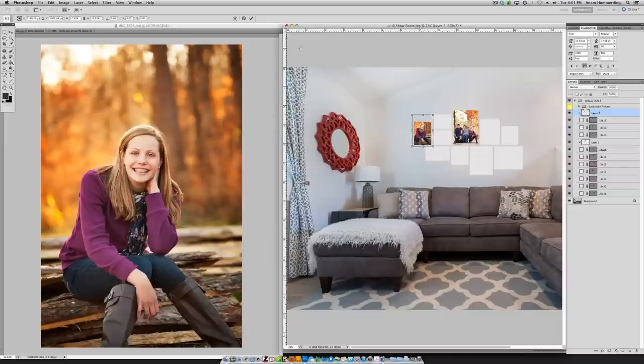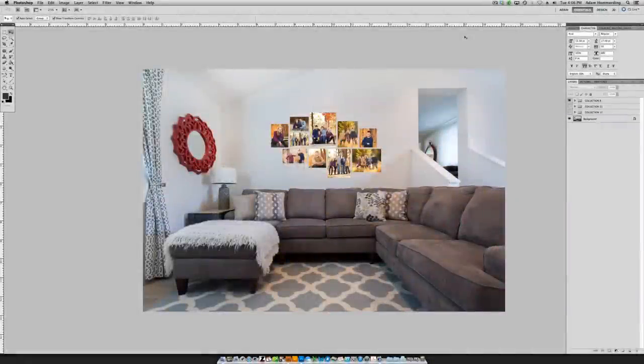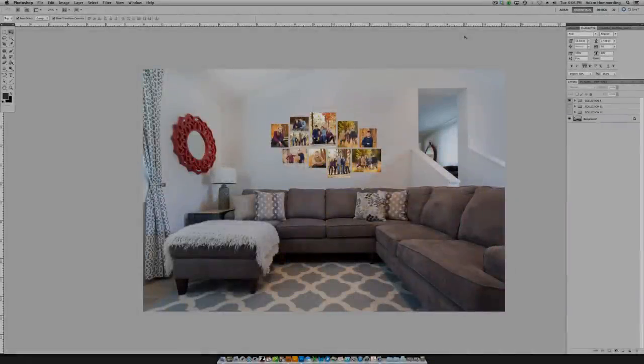If you want more information about the Canvas Collection Templates, visit the Modern Collective shop at TheModernCollective.com, and I can't wait to see the wall art you create for your clients.